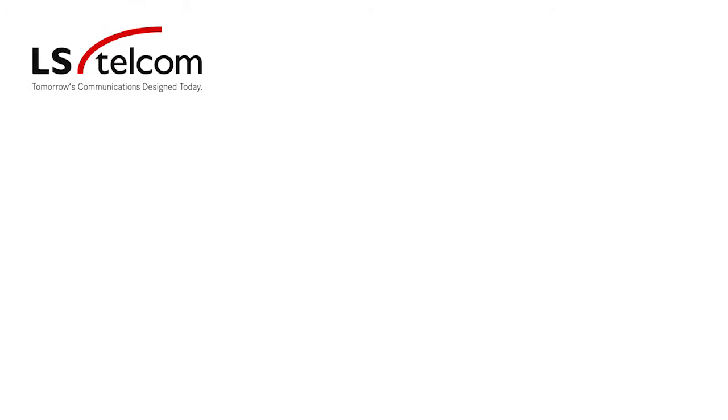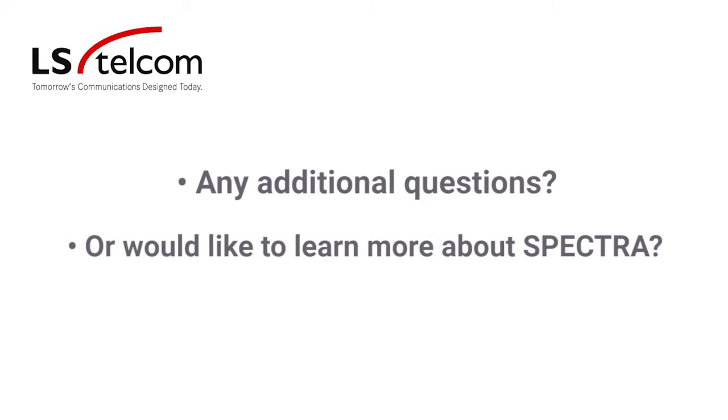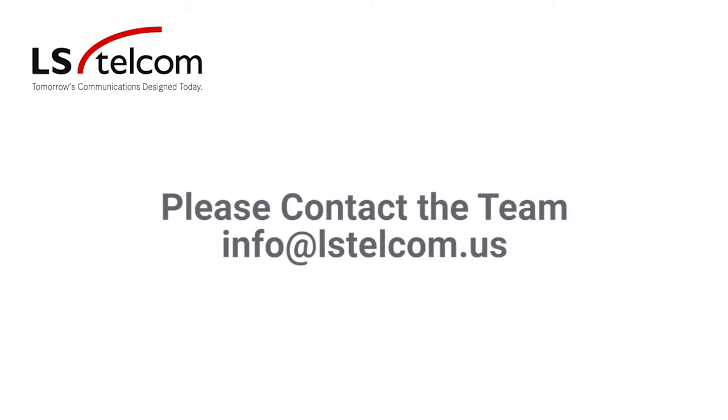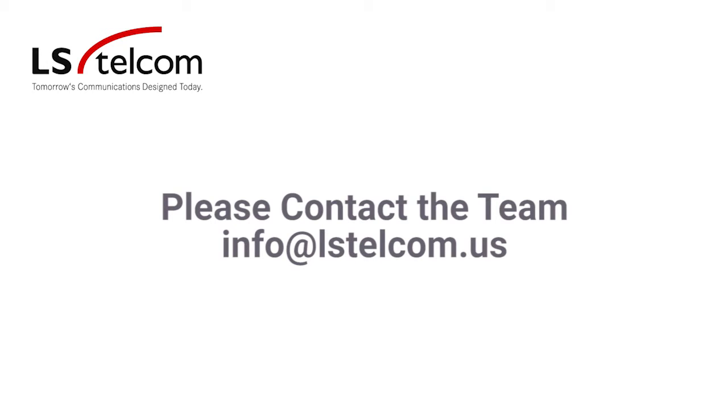If you have any questions or would like to learn more about Spectra, please contact the team at LSTelcom. We look forward to hearing from you.